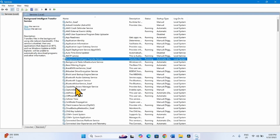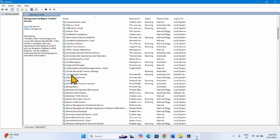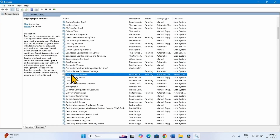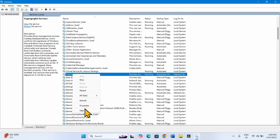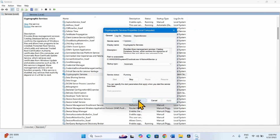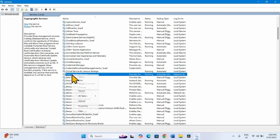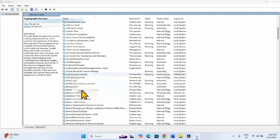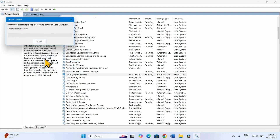Then look for Cryptographic Services. Right-click on the service and select Properties. Startup type is already Automatic and the service status is already showing Running, so nothing is needed. Click OK, then right-click on Cryptographic Services and select Restart. Click Yes.